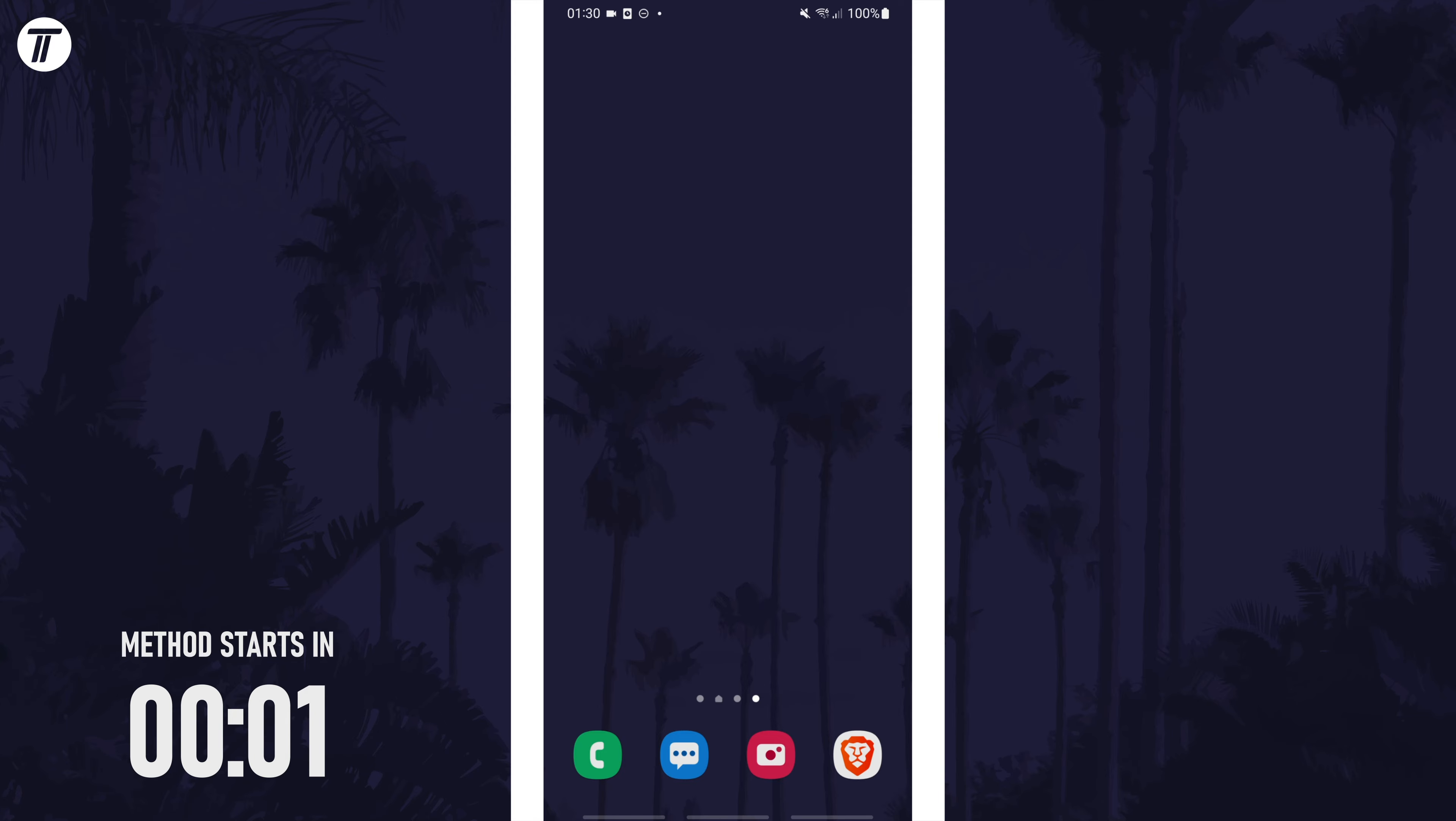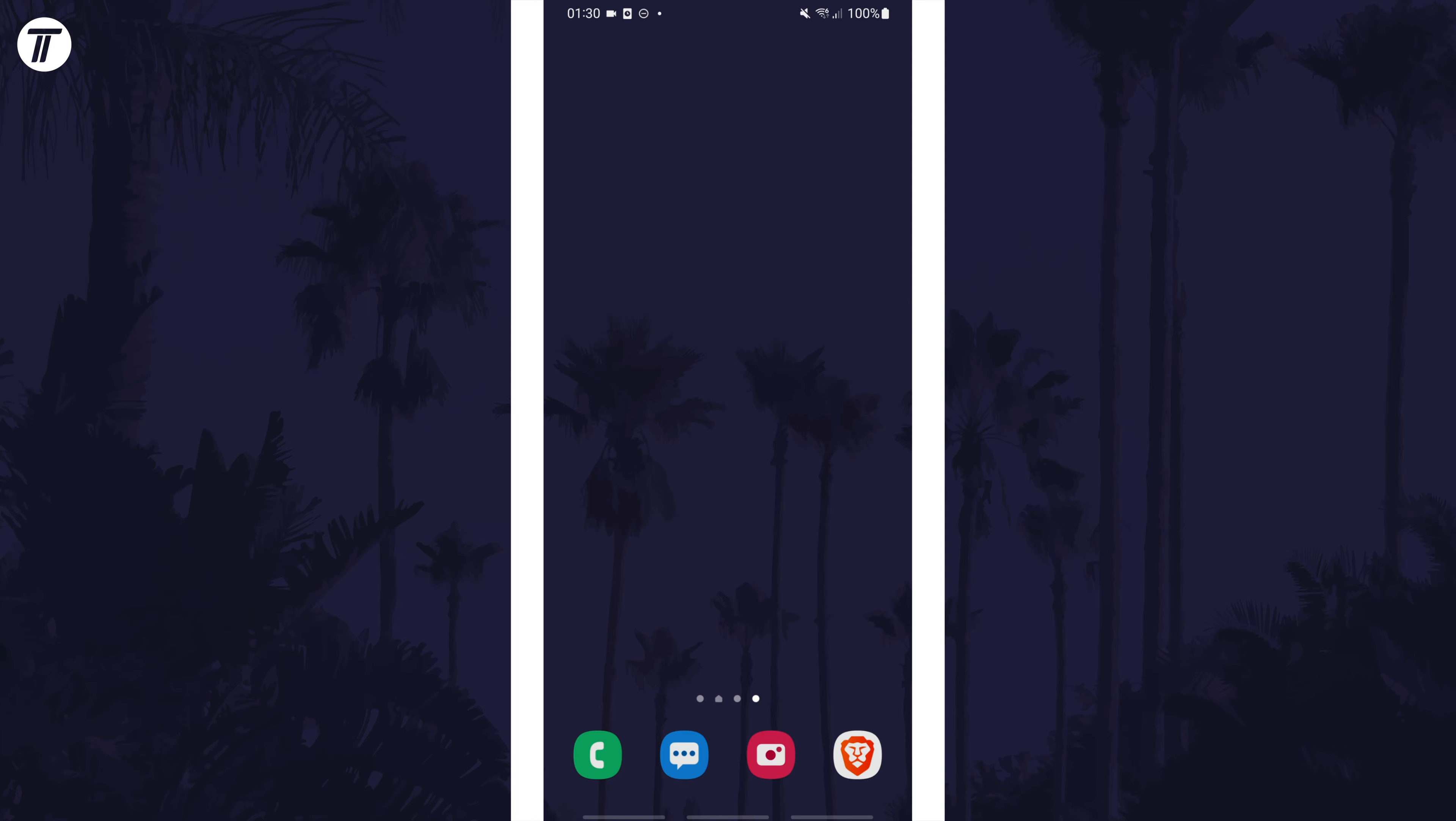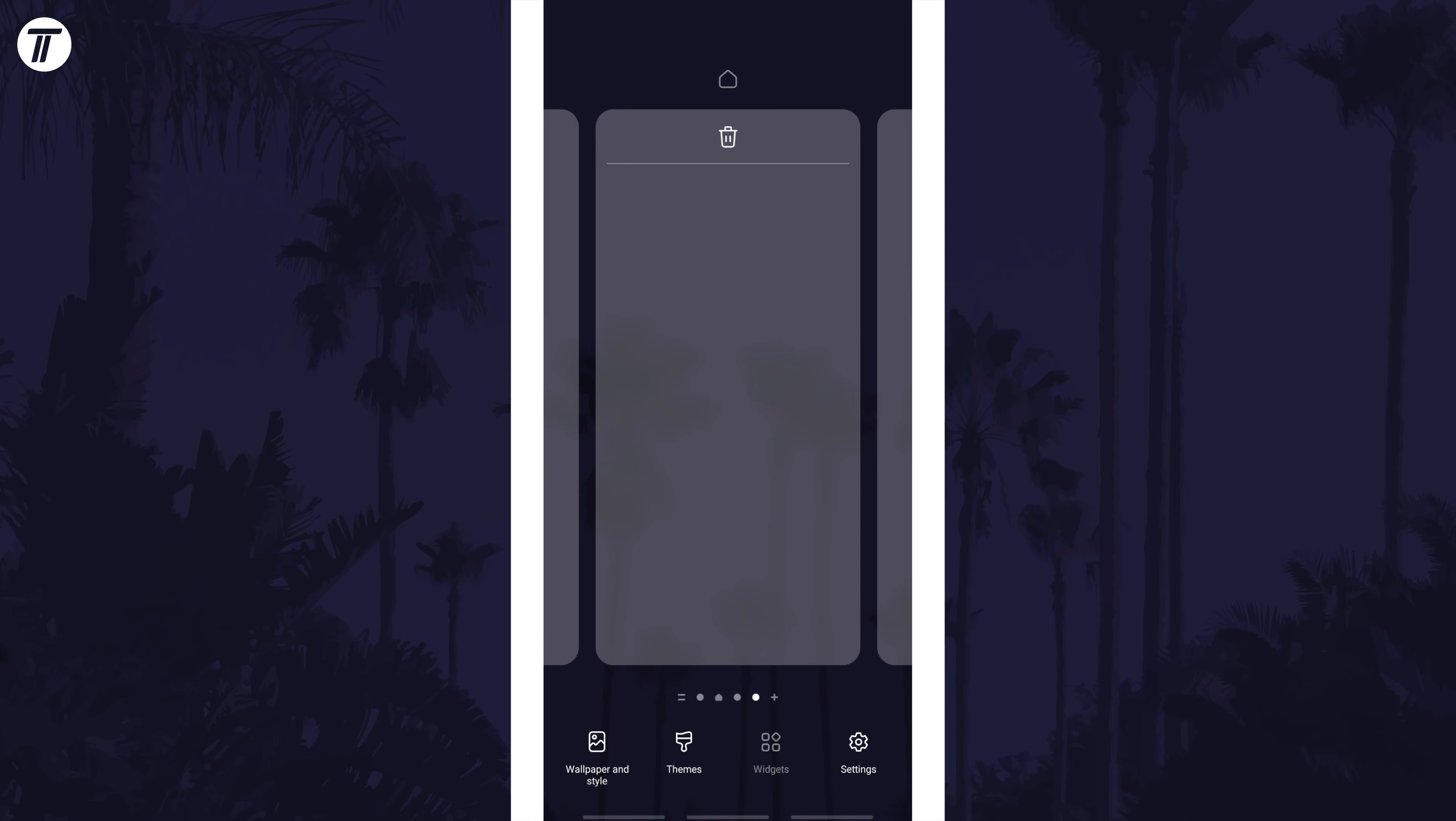To add widgets to the home screen, first navigate to the home screen that you want to add the widget to. Now tap and hold in some empty space and then choose widgets at the bottom.